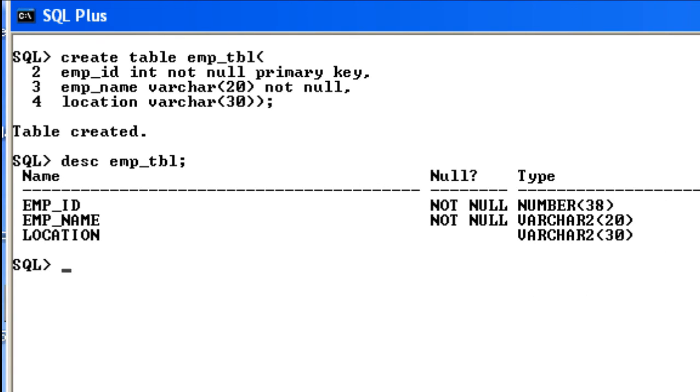So in this tutorial, we have learned how to create a table. In the next upcoming tutorial, you will learn how to insert values into a table. Thank you very much for watching my video.